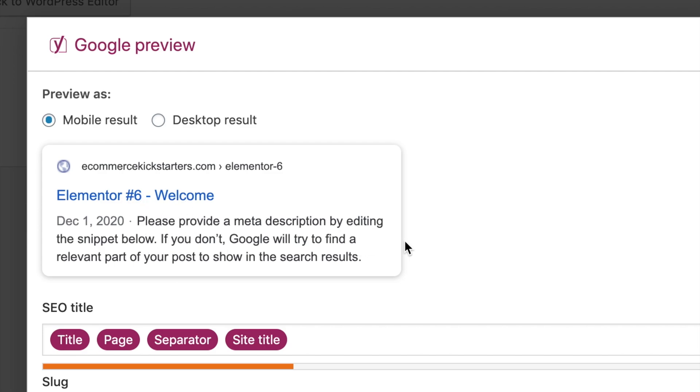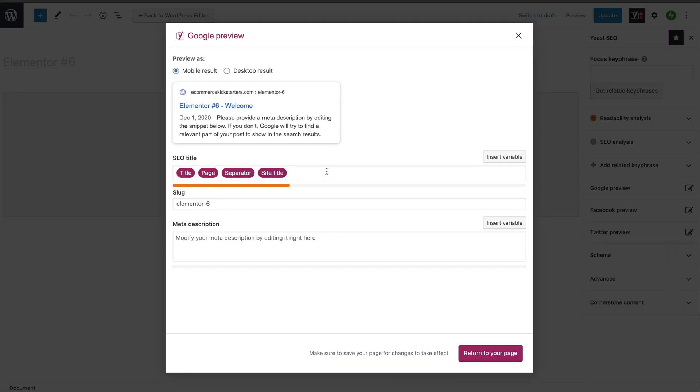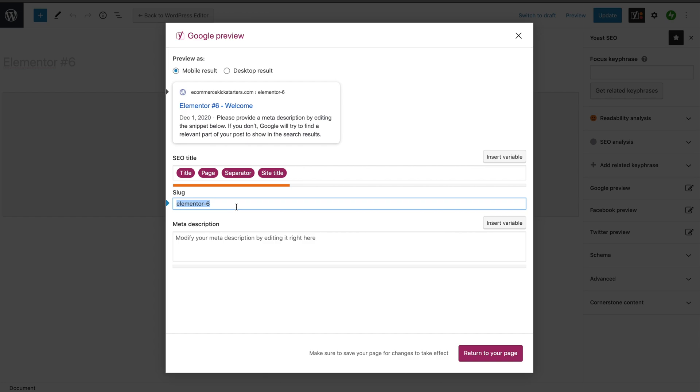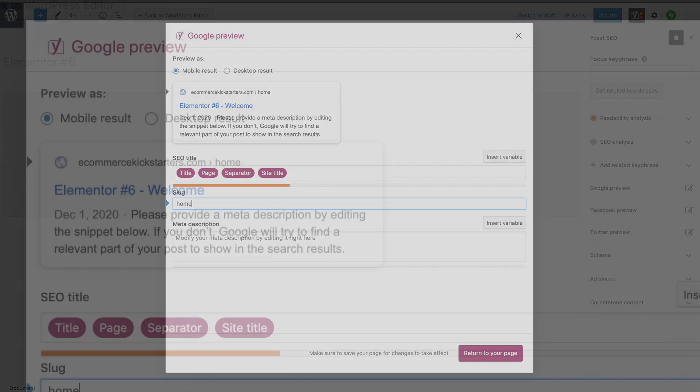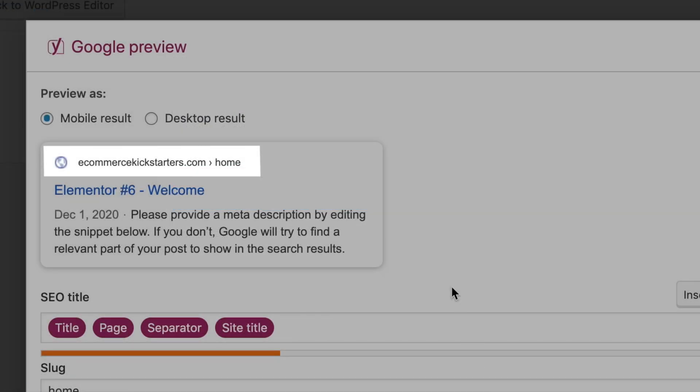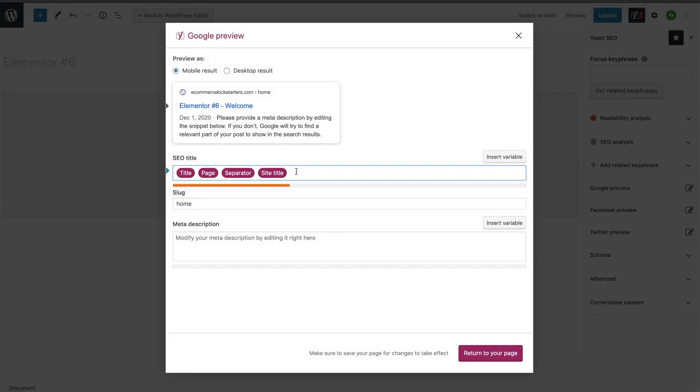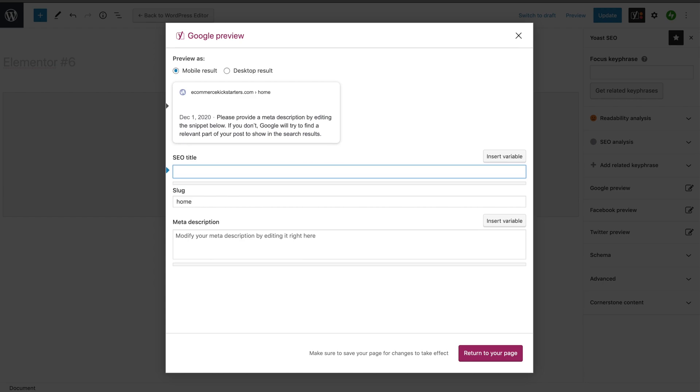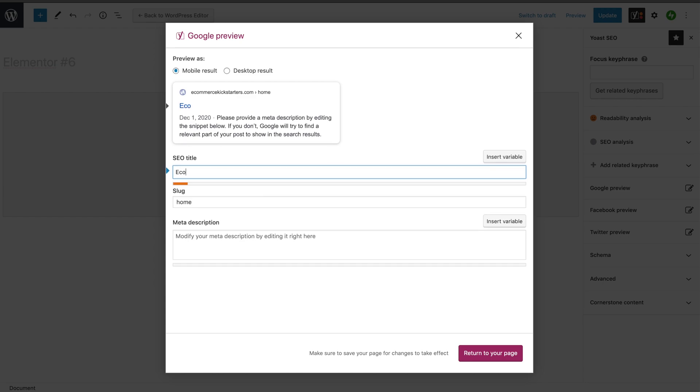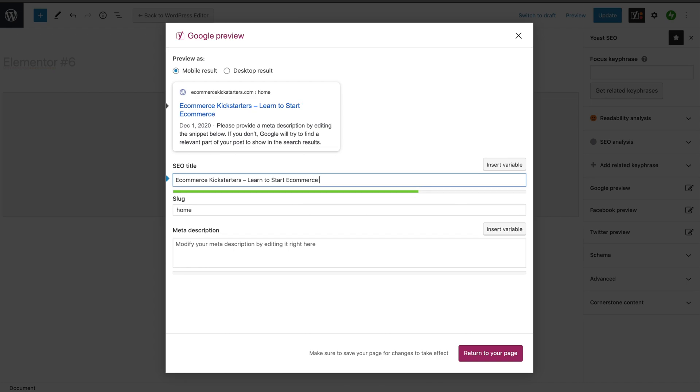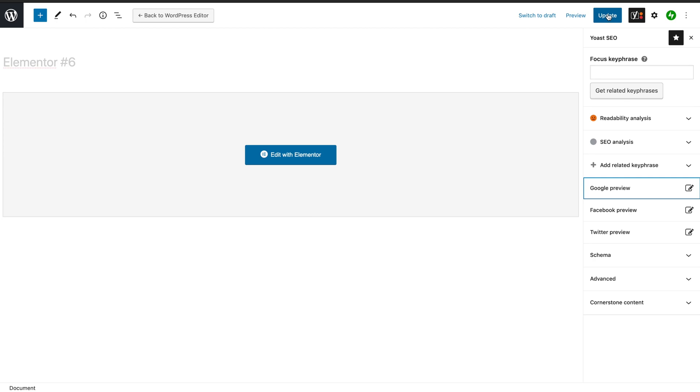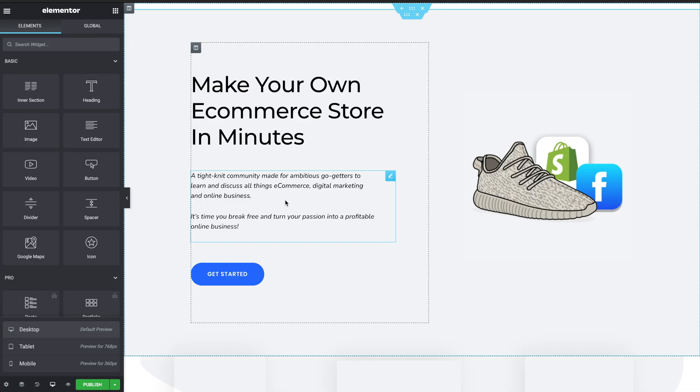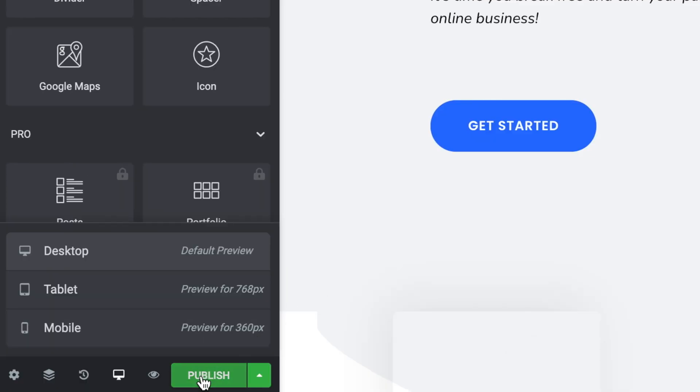Doesn't make any sense whatsoever, right? So we want to enter something into the title, the slug, and the description that actually makes sense to our new page. So in this case let's start with the slug. The slug is what you see after the URL. So in this case it'd be ecommercekickstarters.com forward slash home. SEO title - let's remove all of this and I want the title to be something very simple. And then manage the meta description - this is again what you see down here. So in this case I'm just going to enter something that is descriptive about the home page website. And then once you're done with that, click Return to Your Page and then click Update.